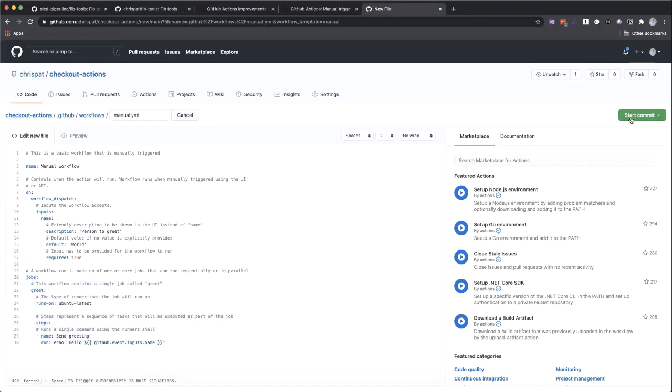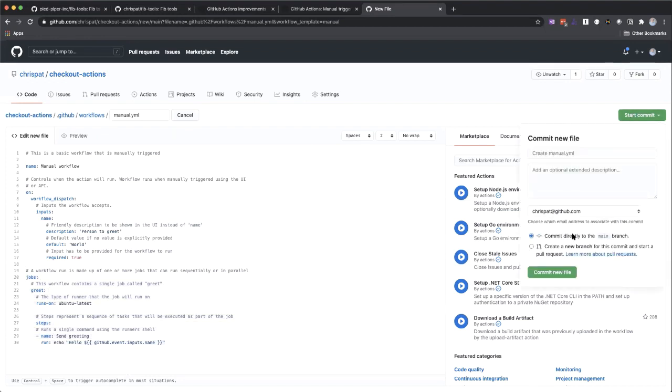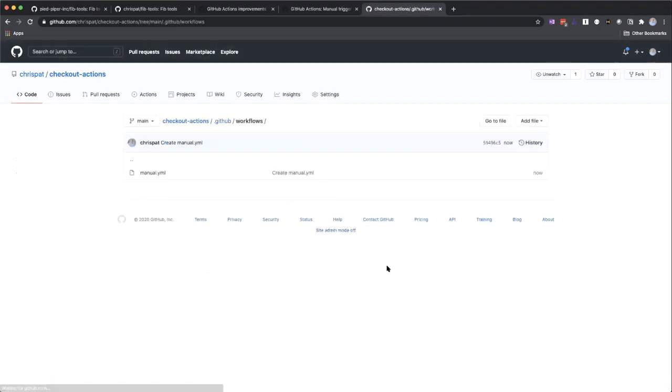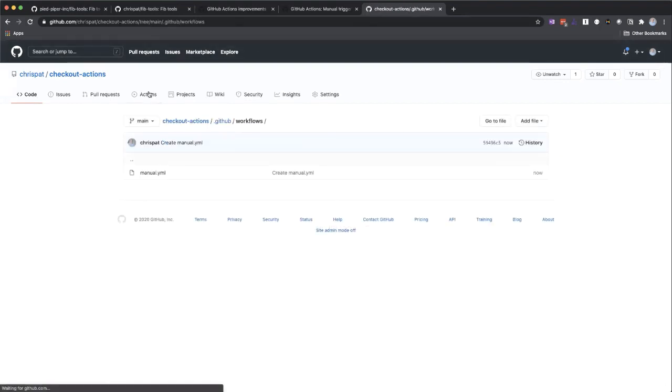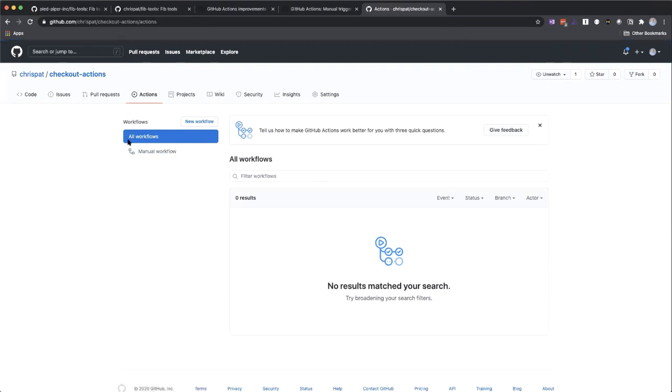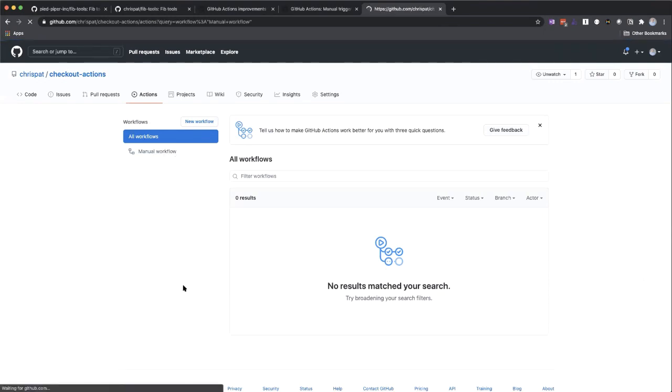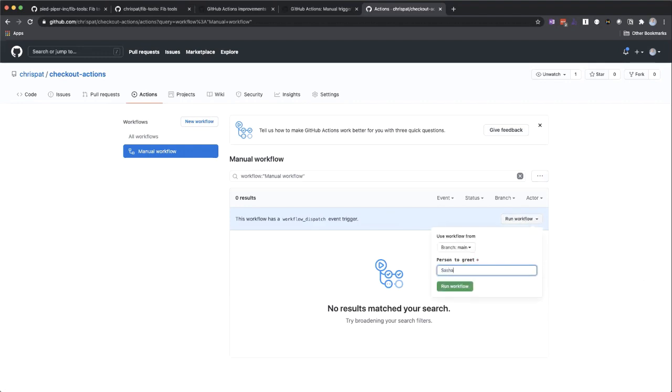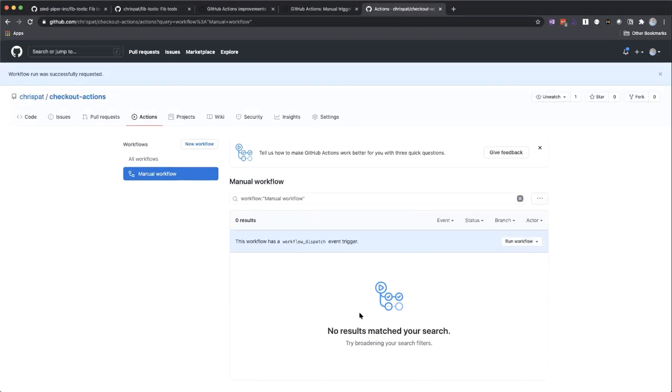So if I go ahead and commit this to my main branch and then click on the actions tab, I see I have this new entry for my manual workflow. If I click on that, I get this run workflow button. So I'm going to say hi Sasha, run this workflow.